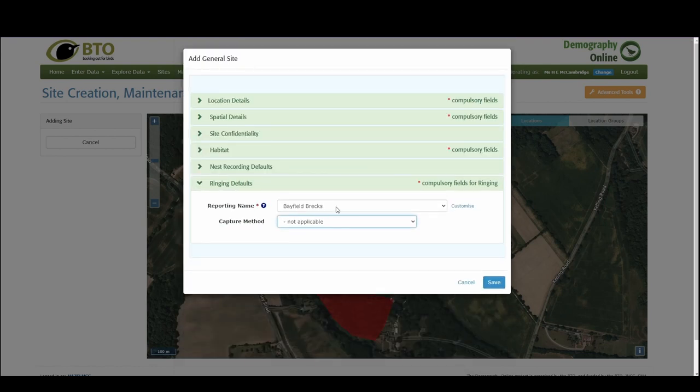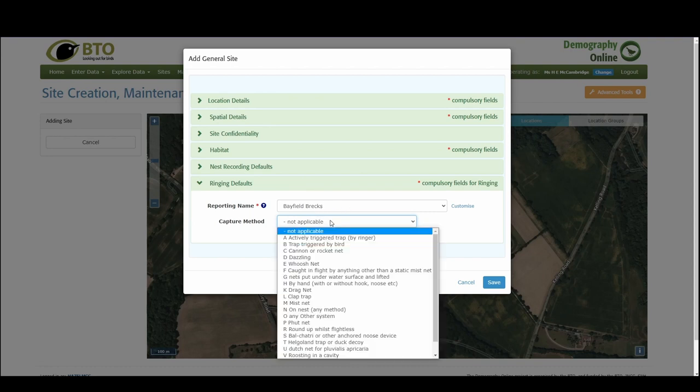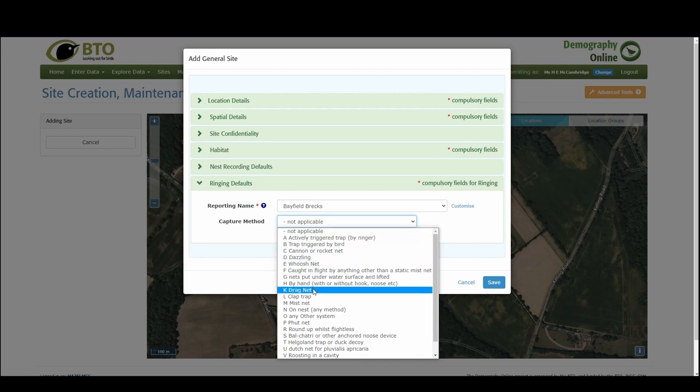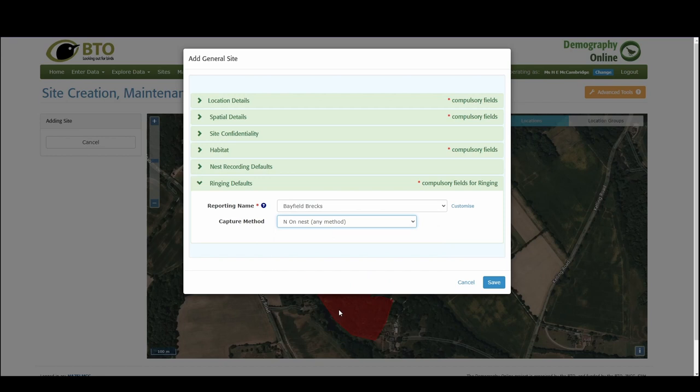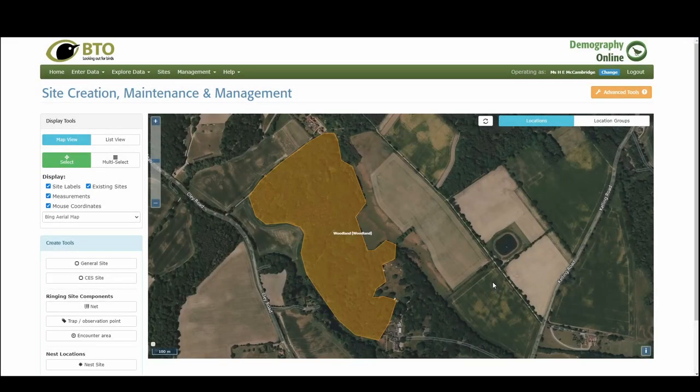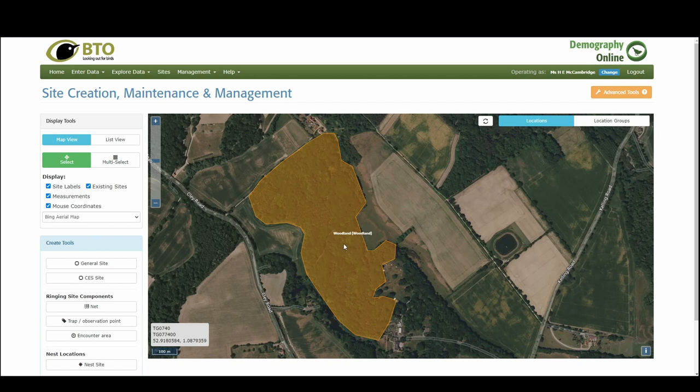And then ringing defaults does populate whether you're ringing or not. Either you can ignore this and leave this to auto-populate or you can also add the capture method, which could be in, for on nest, if you're ringing pulley in the nest for example. We're going to go ahead and save these details and that is our woodland that we're going and searching.